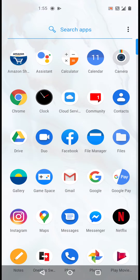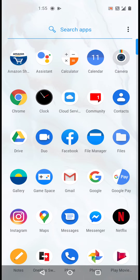This is the Gallery and if we slide this up then you can also see the pre-installed apps: Amazon Shopping, then Assistant, Calculator, Calendar, Camera, Chrome, Clock, Cloud Services, Community, Contacts, Drive, Duo, Facebook, File Manager, Files, Gallery, Game Space.